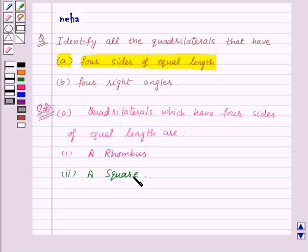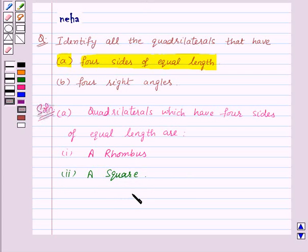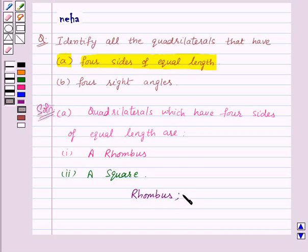Now can you make out any other quadrilateral in which all the four sides are equal? No, there is no such quadrilateral. So our answer for this part is a rhombus and a square.